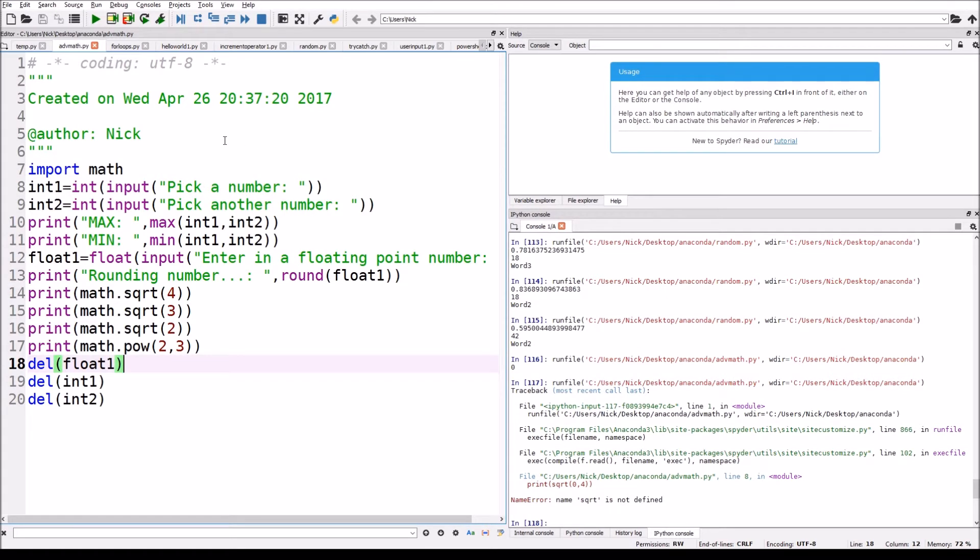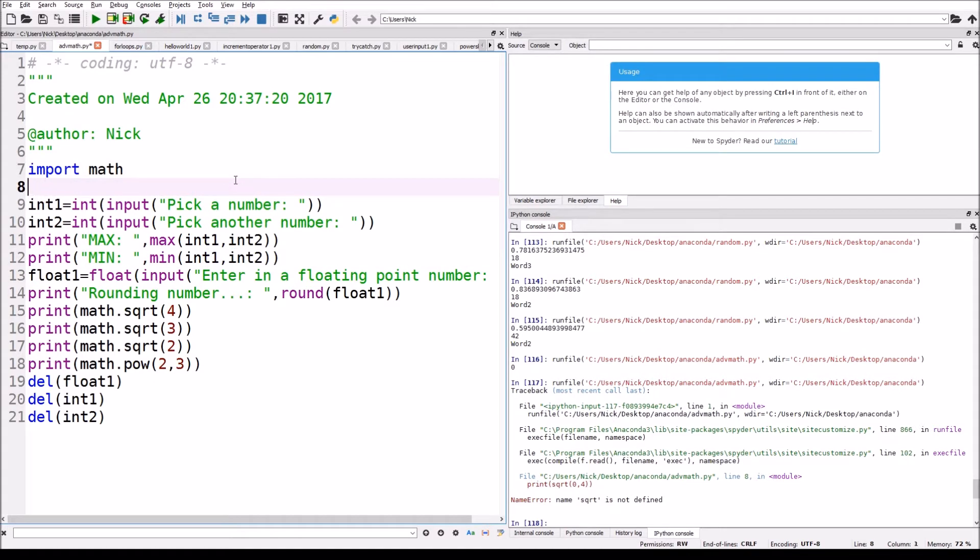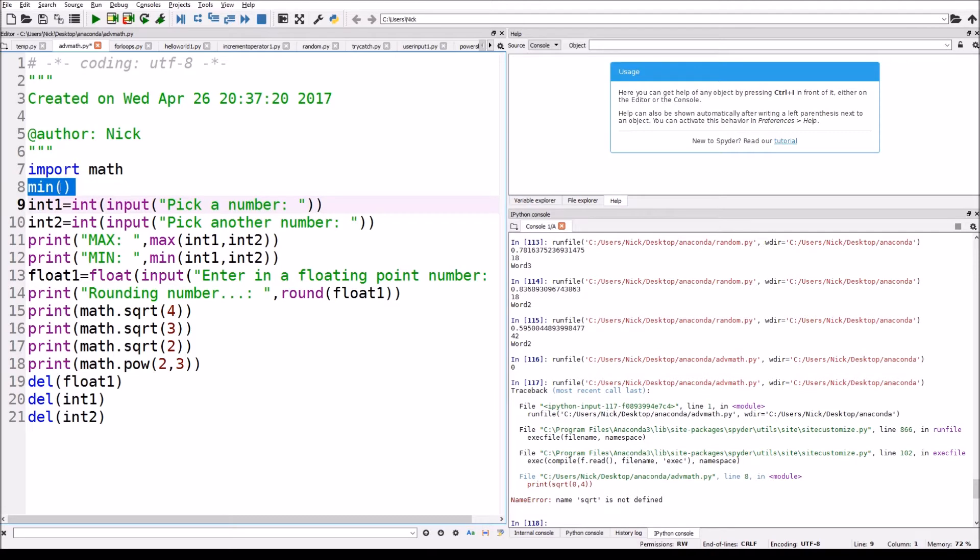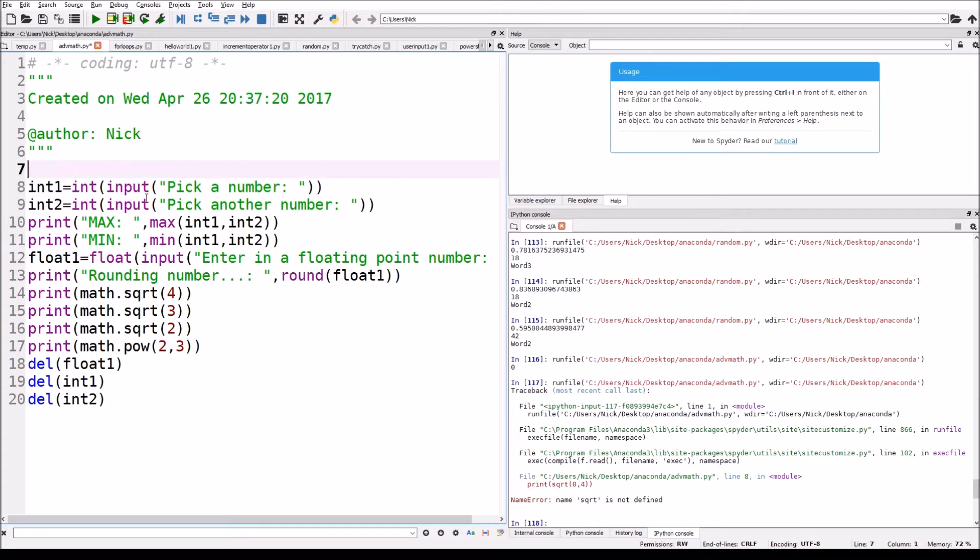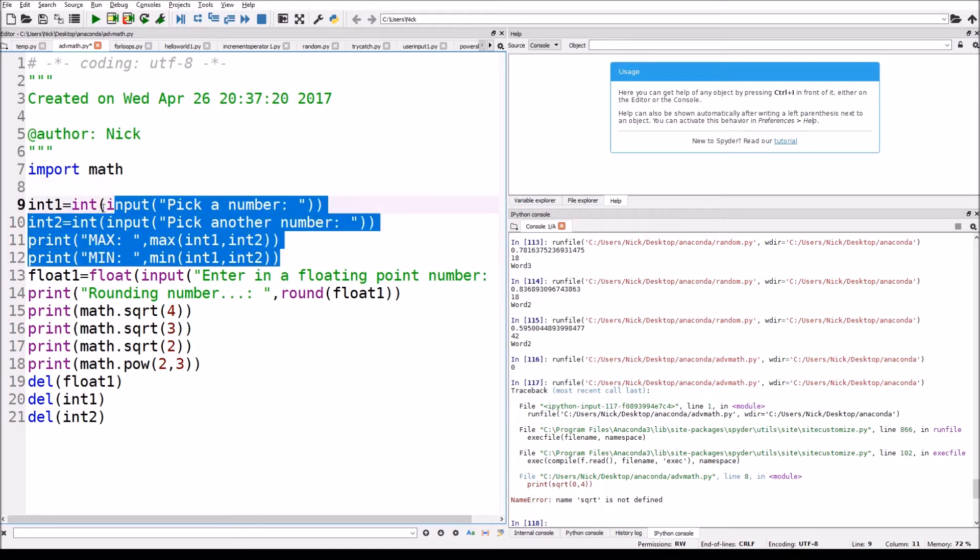The first one that I'm going to show you are max and min, so the syntax for those are max and then min, and it takes two numbers. So it's going to be like two or three, one or two, and I'll just show you what my program does now that I've introduced you this part of my program.